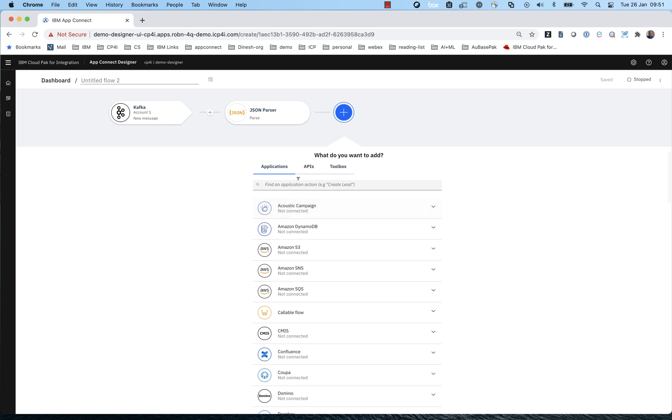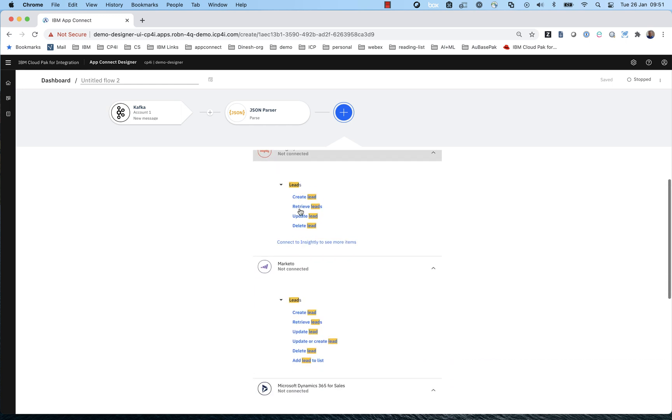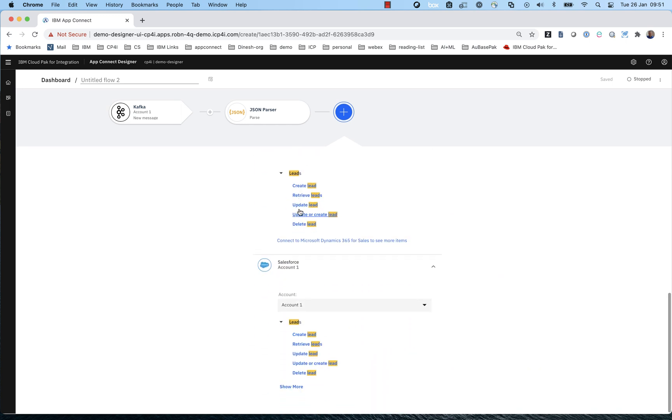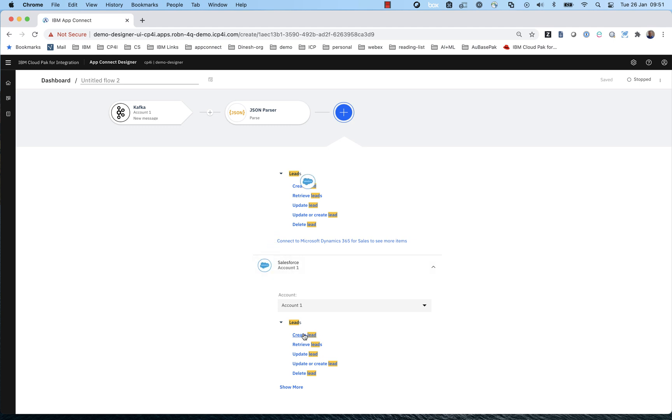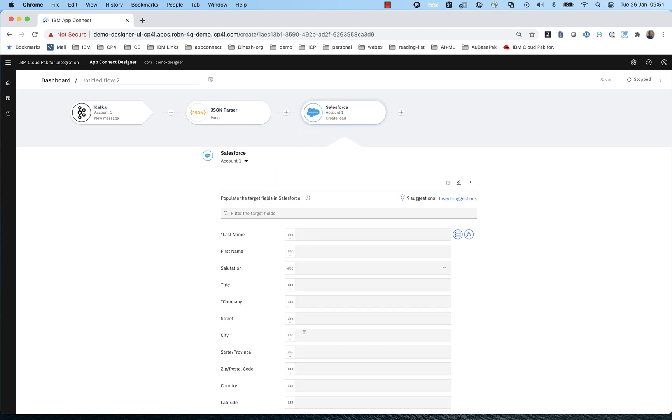So what we want to do with these messages is put them into Salesforce as lead objects. So we type lead and we select the action to create a Salesforce lead from all the other options that AppConnect has. So AppConnect will now go out to my particular Salesforce that I'm connected to, and it will determine the structure of a lead object in my Salesforce. And obviously, every Salesforce can be configured differently. And it's now inviting me to map the data into the lead object as configured in my particular instance of Salesforce.